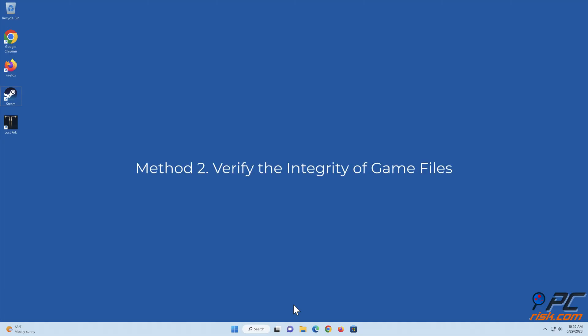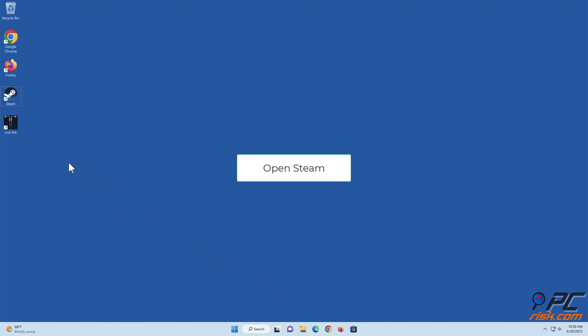Method 2: Verify the integrity of game files. Open Steam.